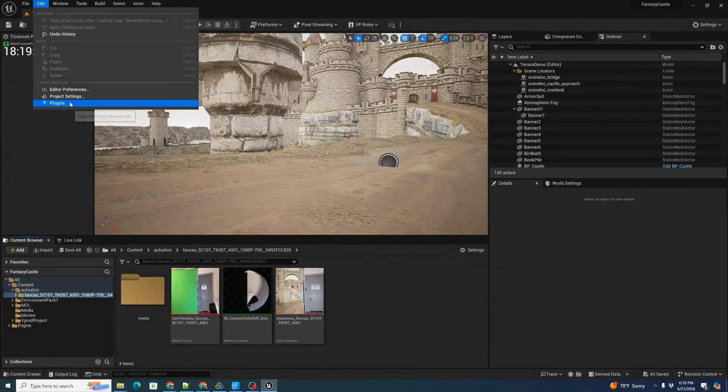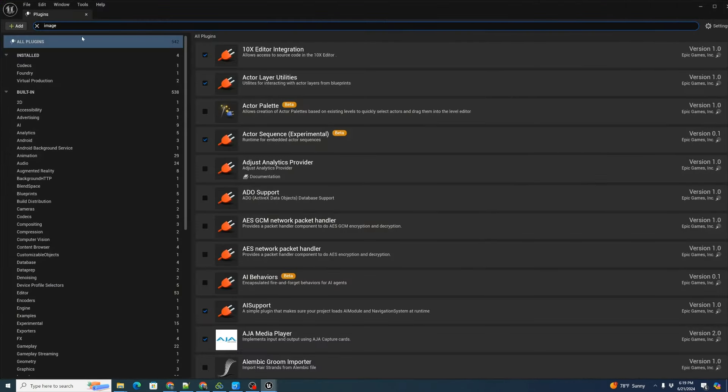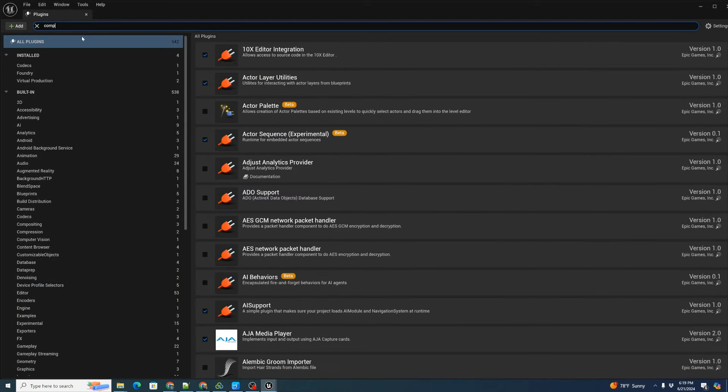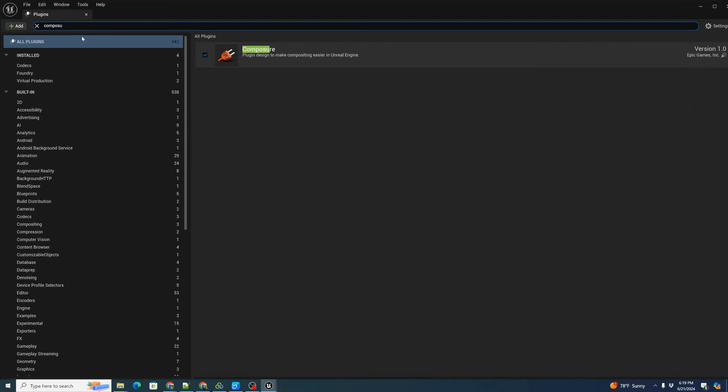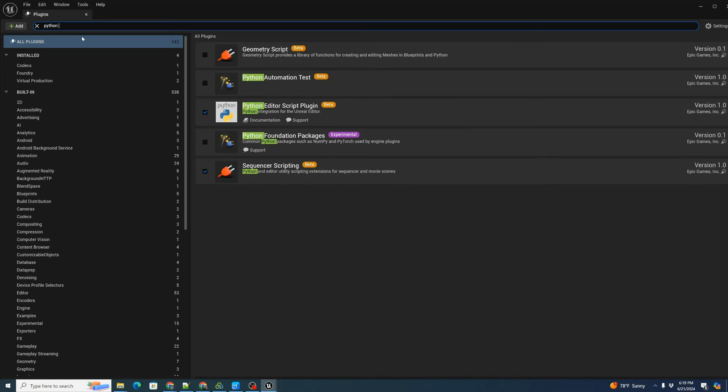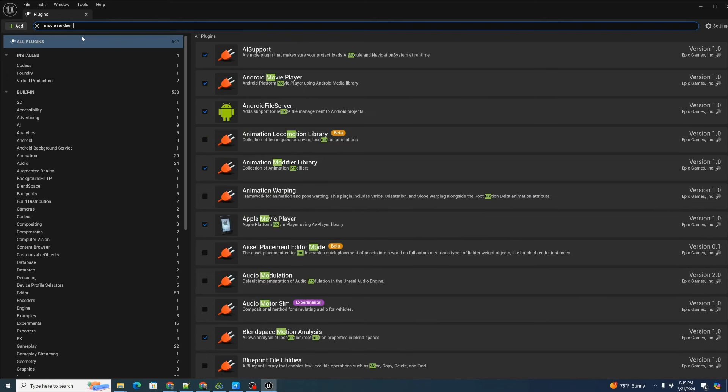Let's make sure we have our plugins for Unreal. Go to plugins. We want image plate. We have that. We want composure. We want Python, both the editor script plugin and the sequencer scripting.